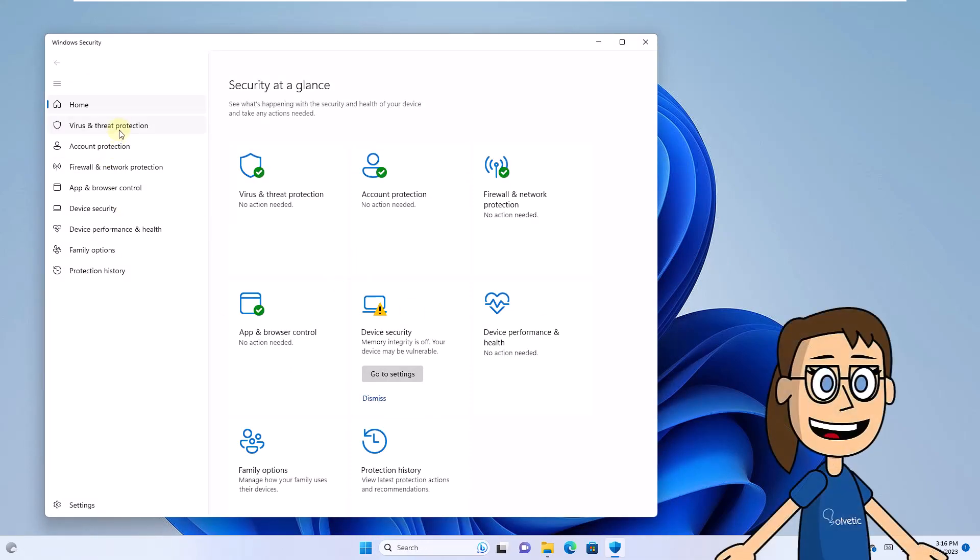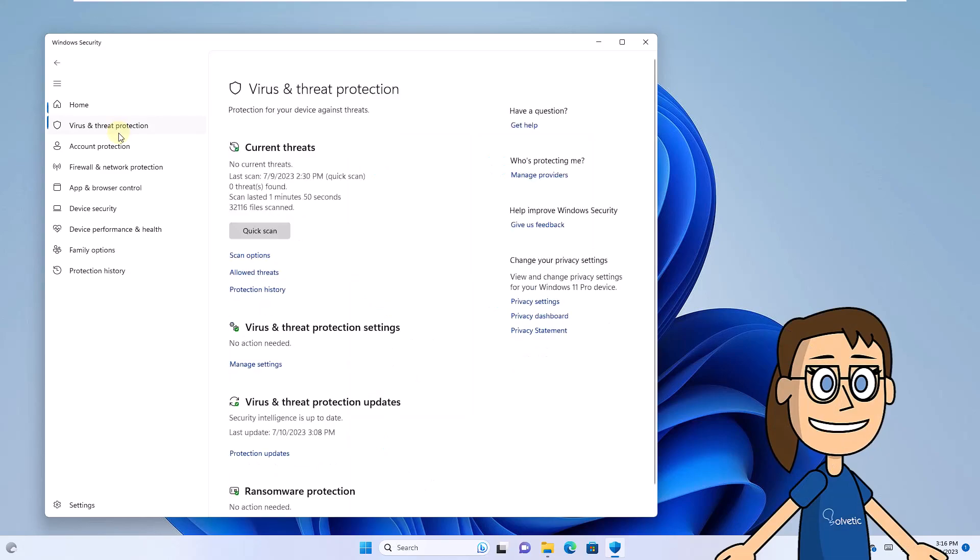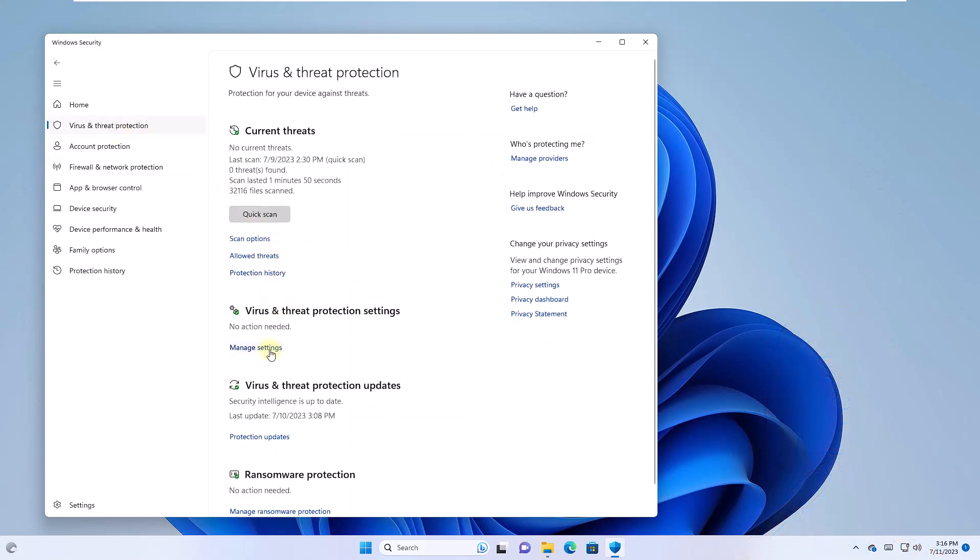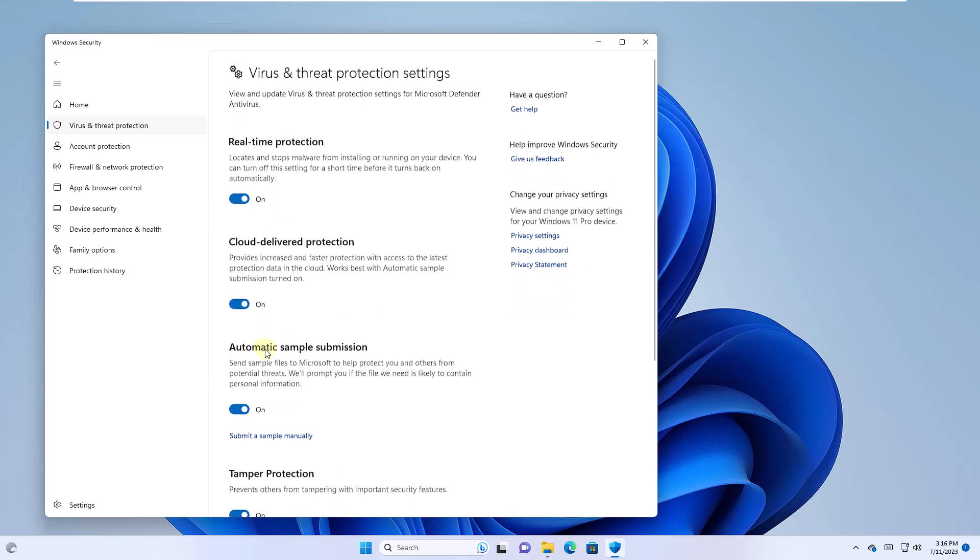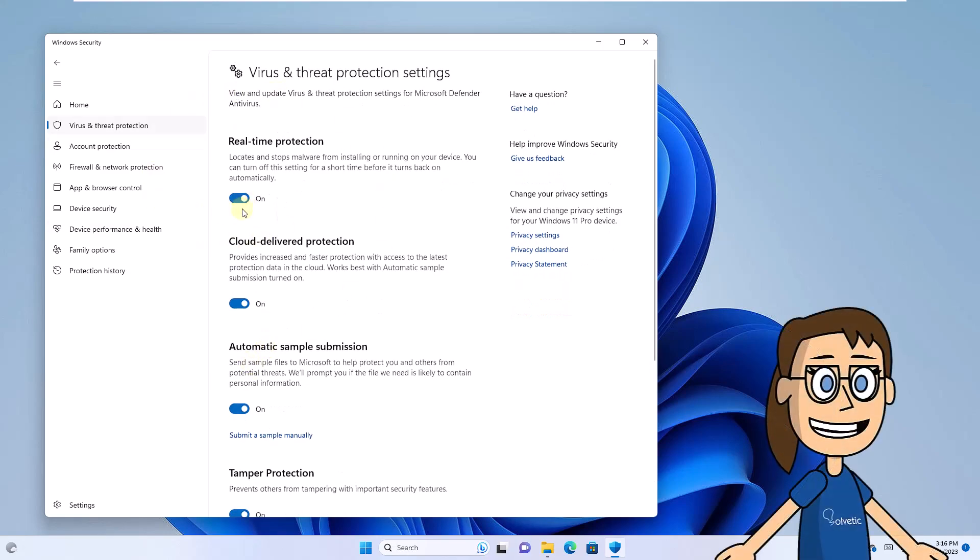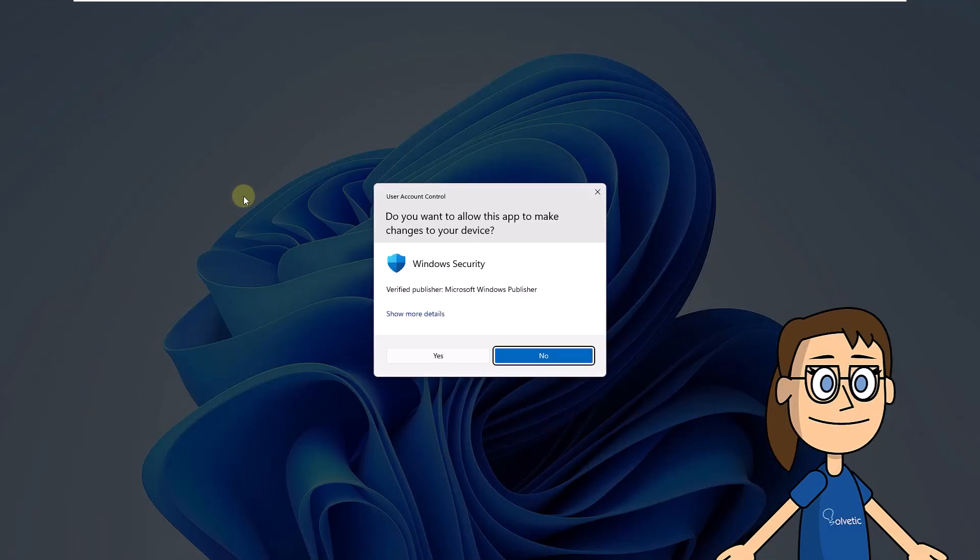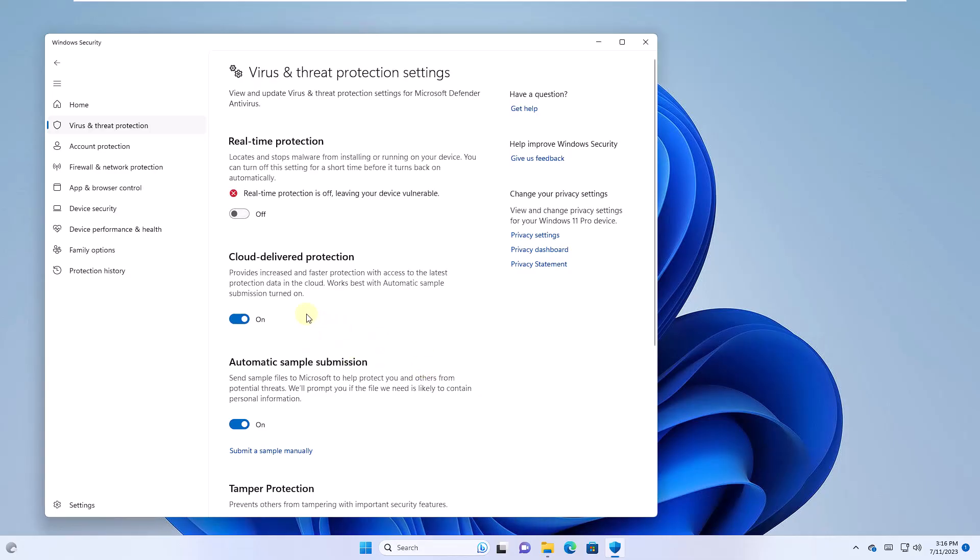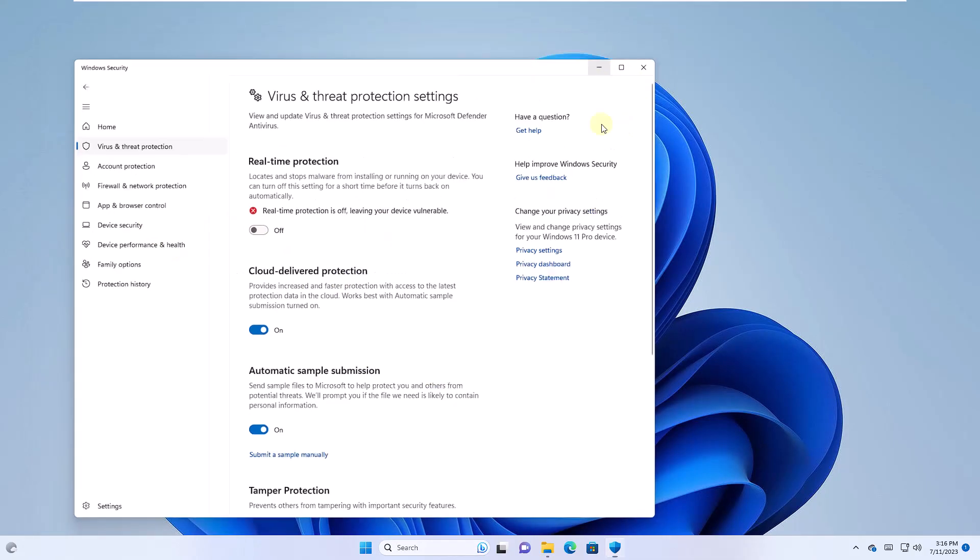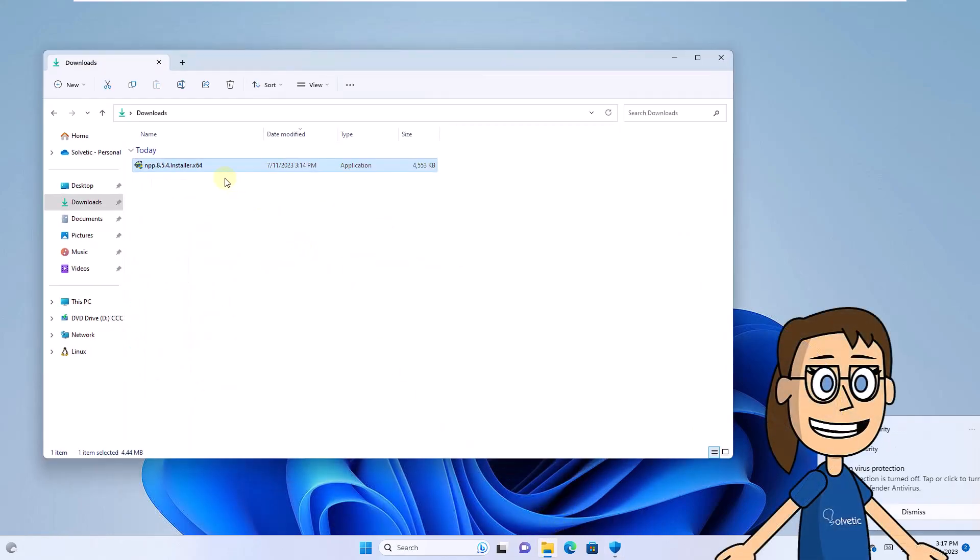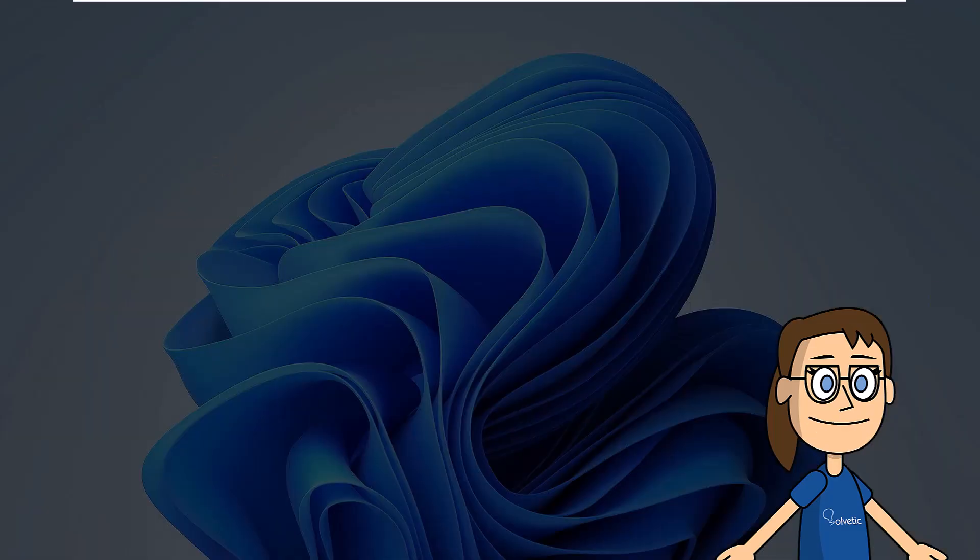There you will go to the Virus and Threat Protection section. Click Manage Settings. Now deactivate the real-time protection switch. Confirm system permissions and check that the application works correctly.